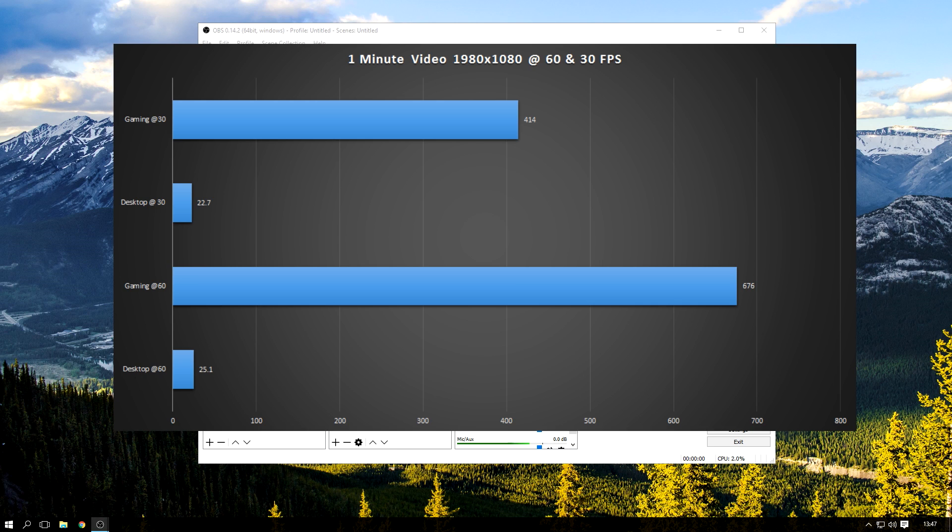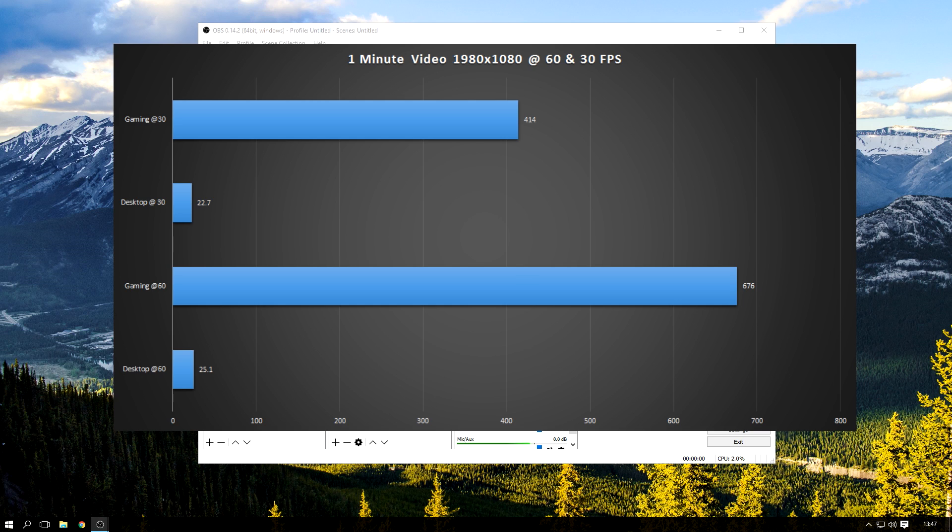So at 30 frames I got 414 megabytes, that's a one minute video. I played GTA 5 at 30 frames, I drove a car, there was a lot of movement and motion, so that was the file size I got.